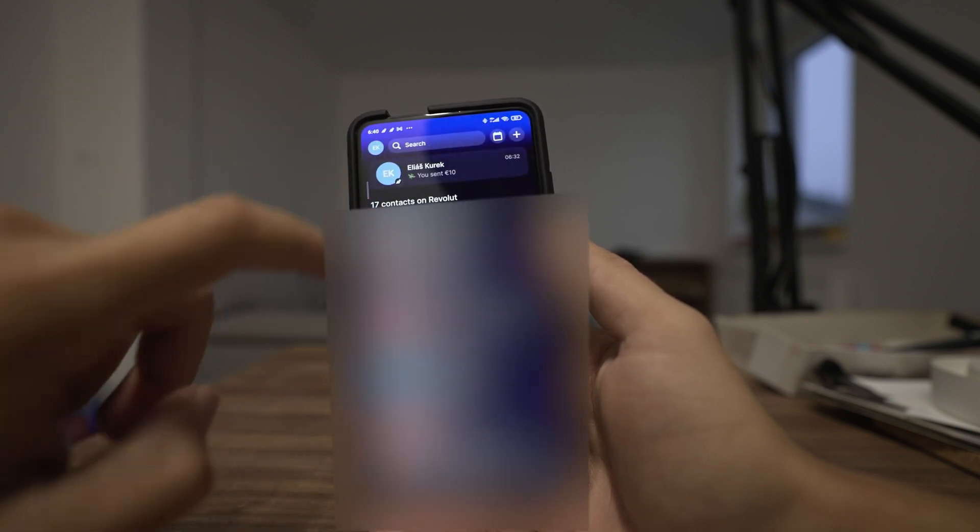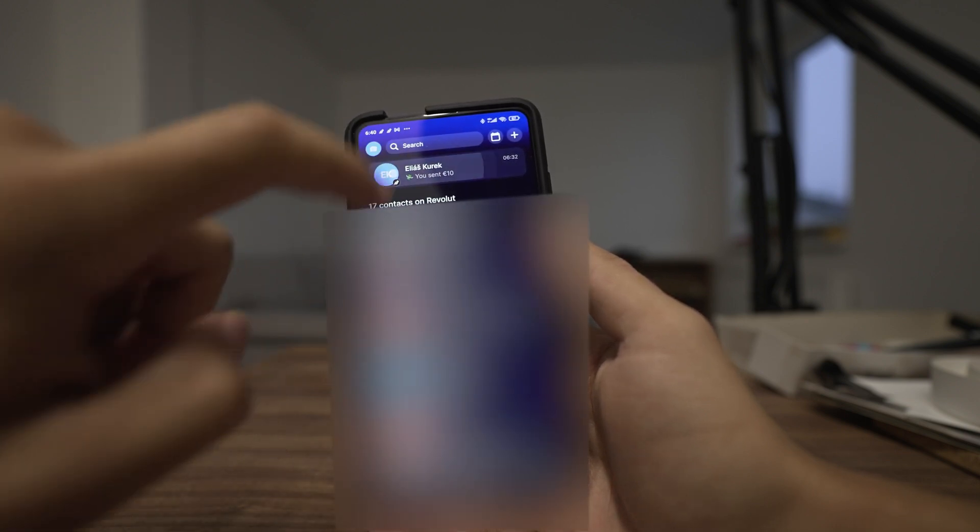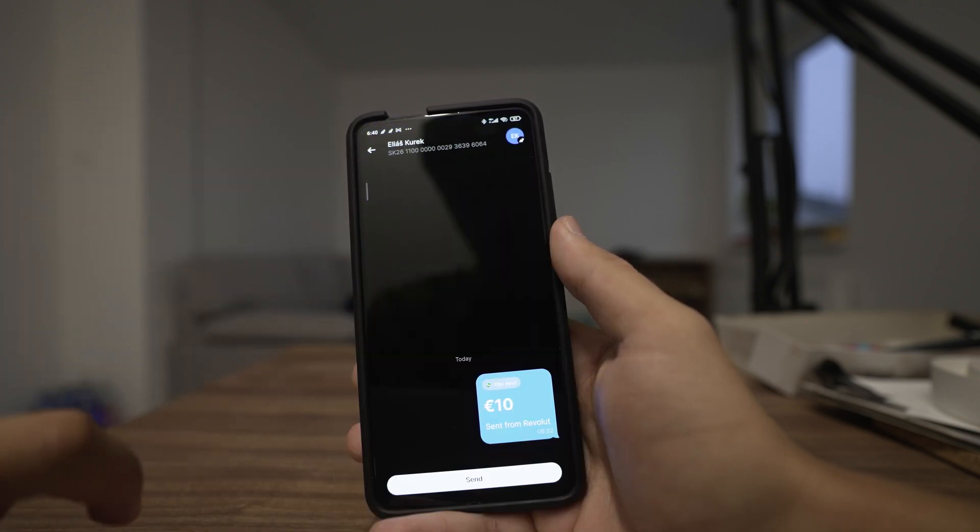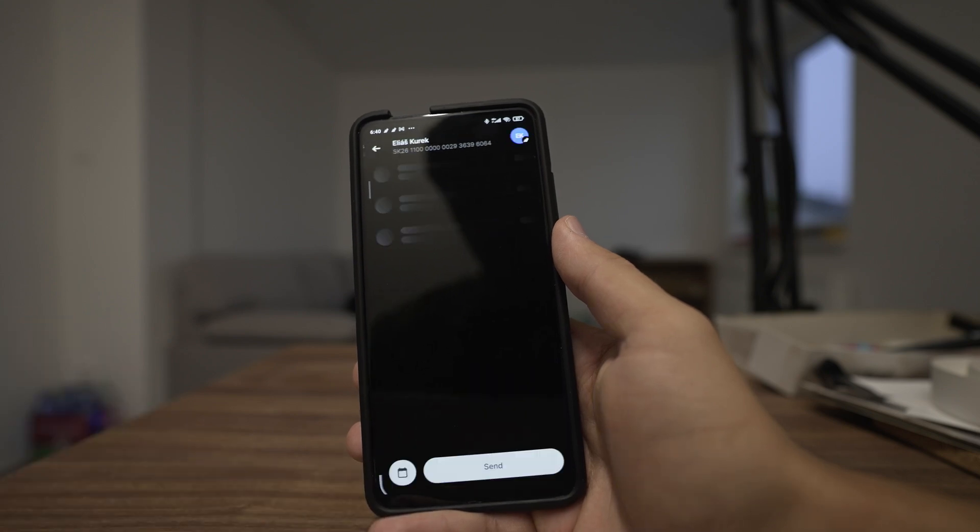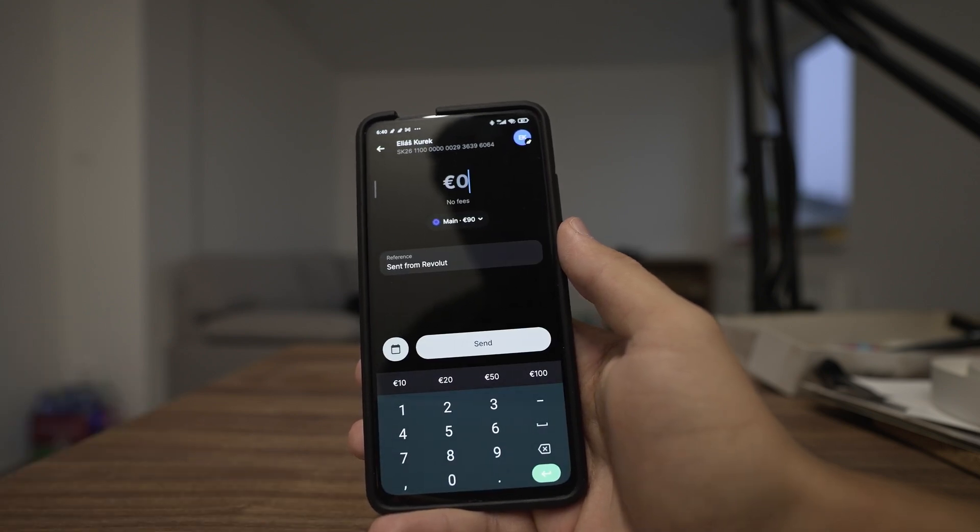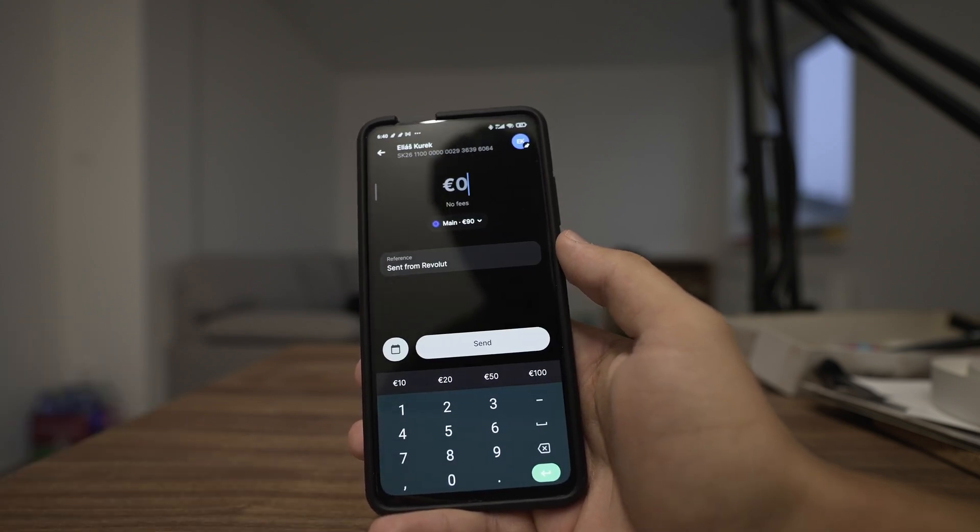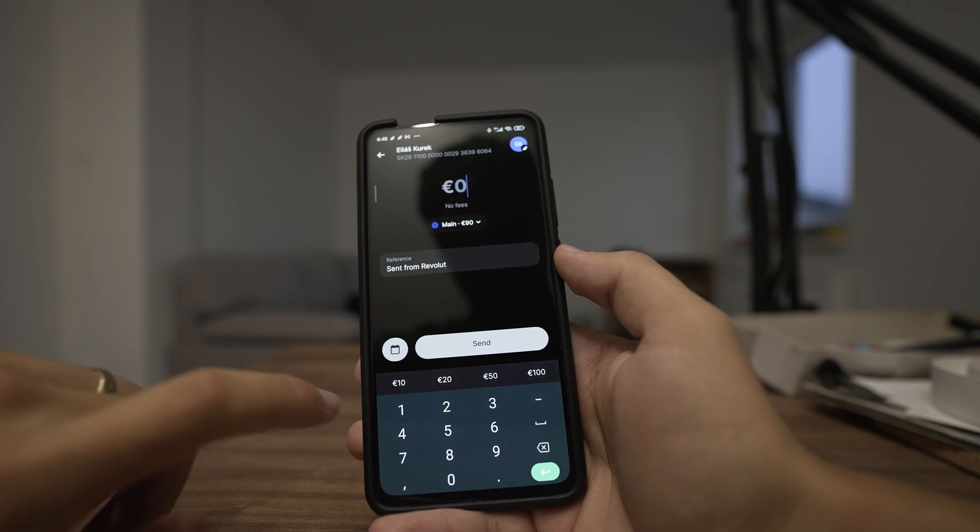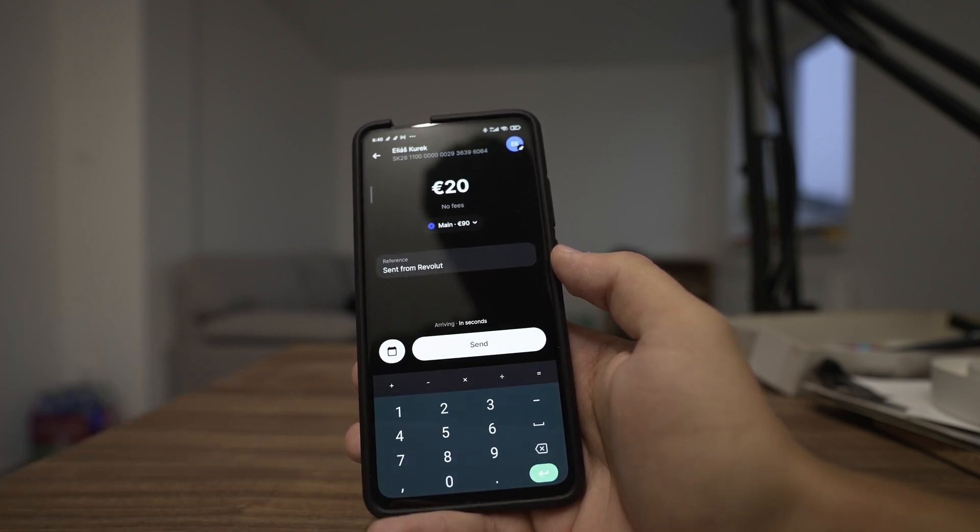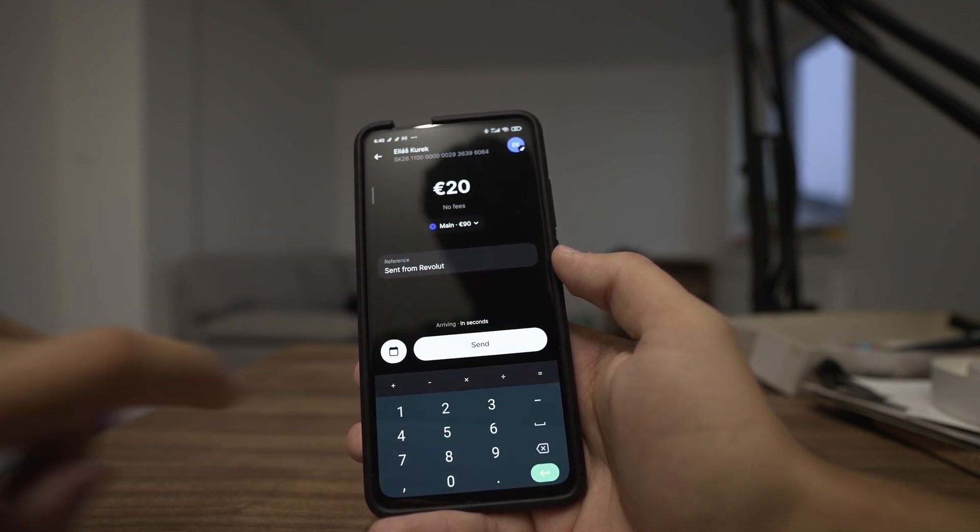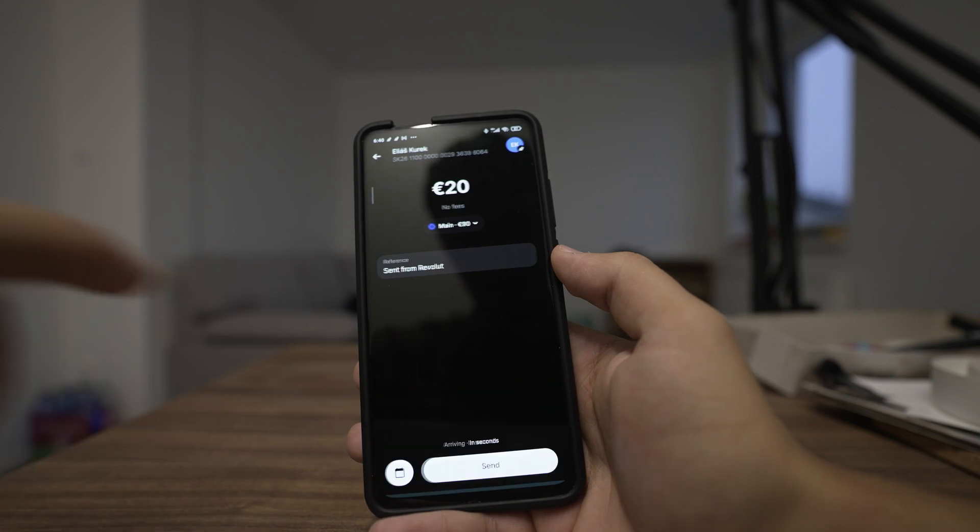I have already created this recipient so I will click on it and press send right here, and then transfer the money. So enter how much, let's say 20 euro, and click send.